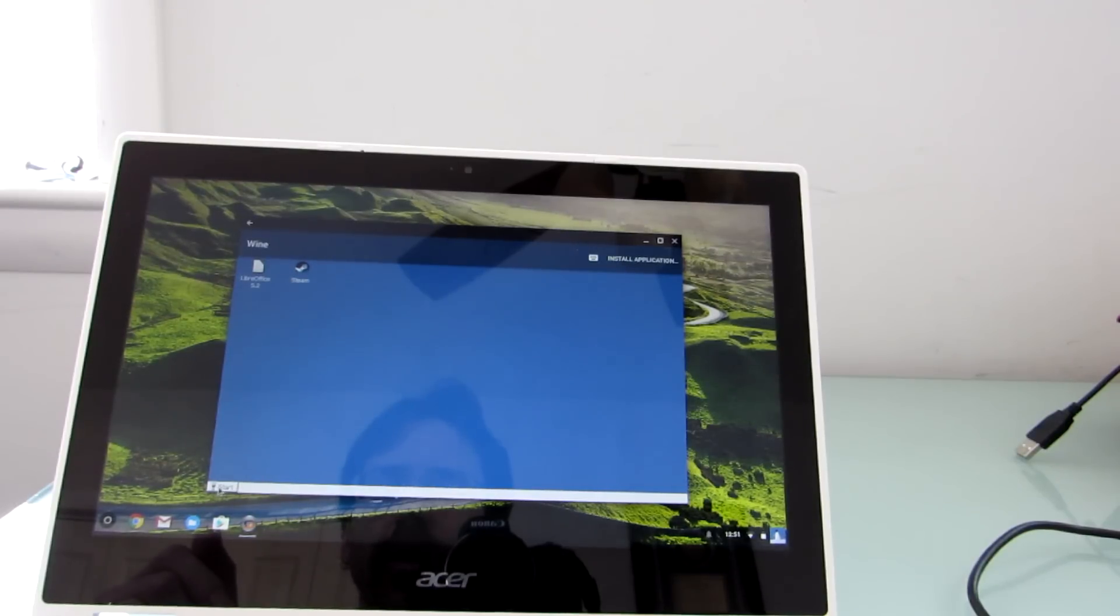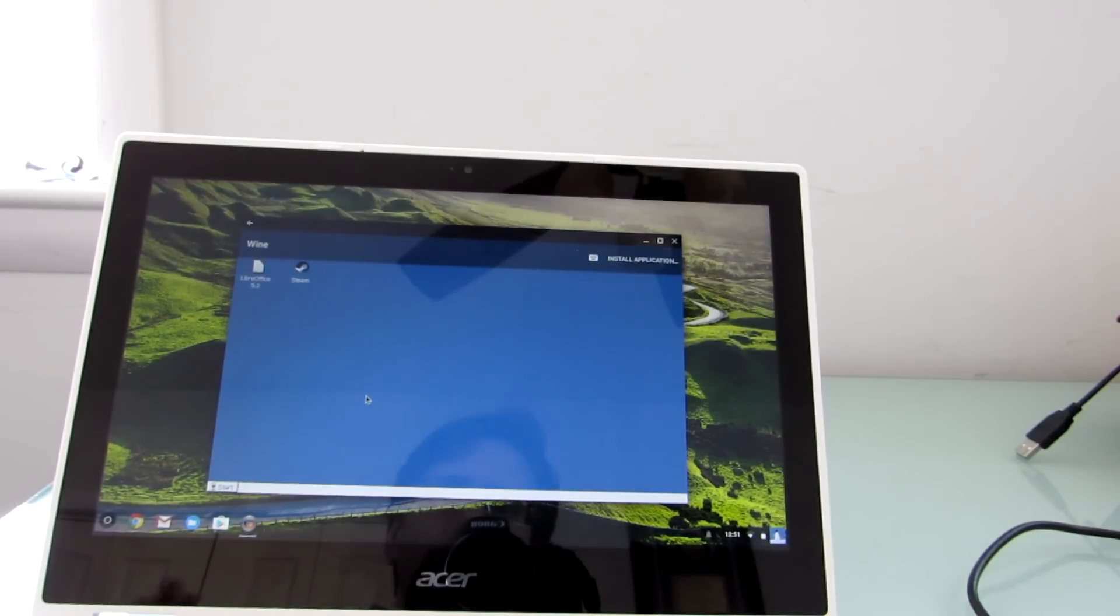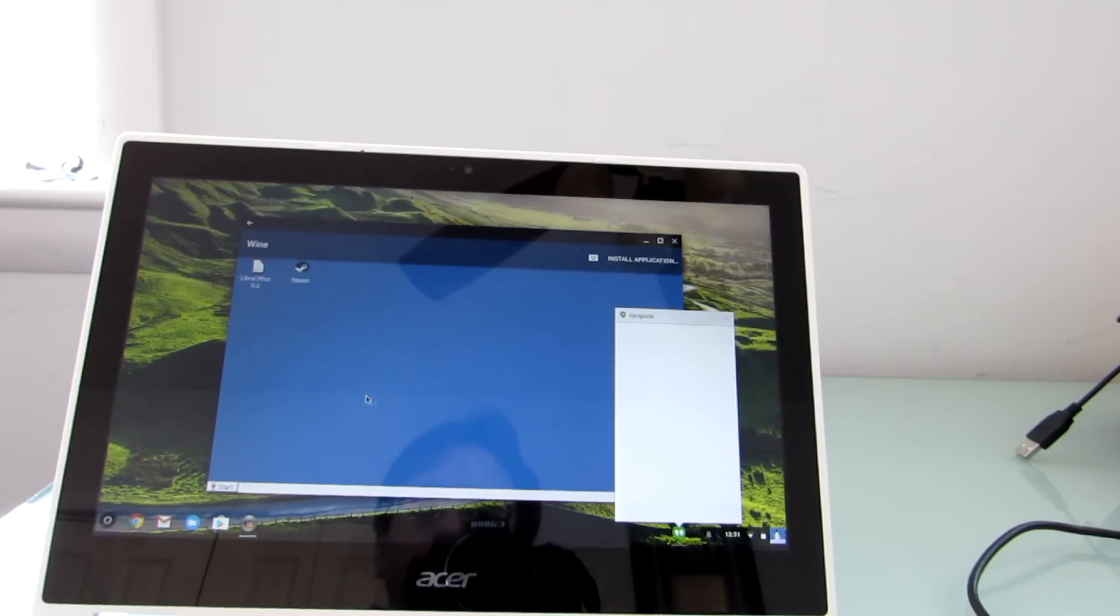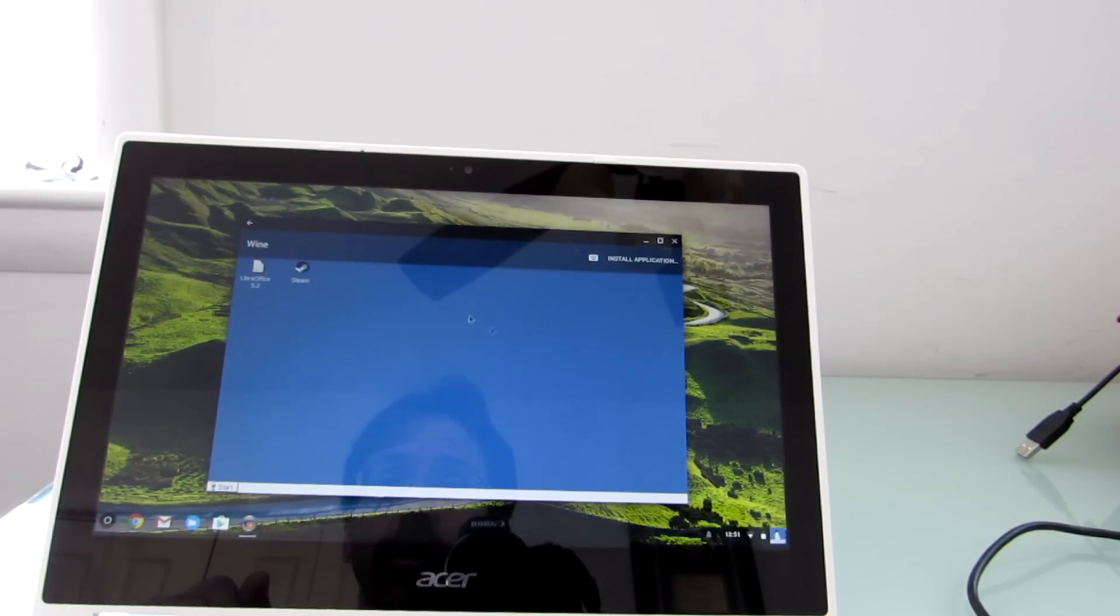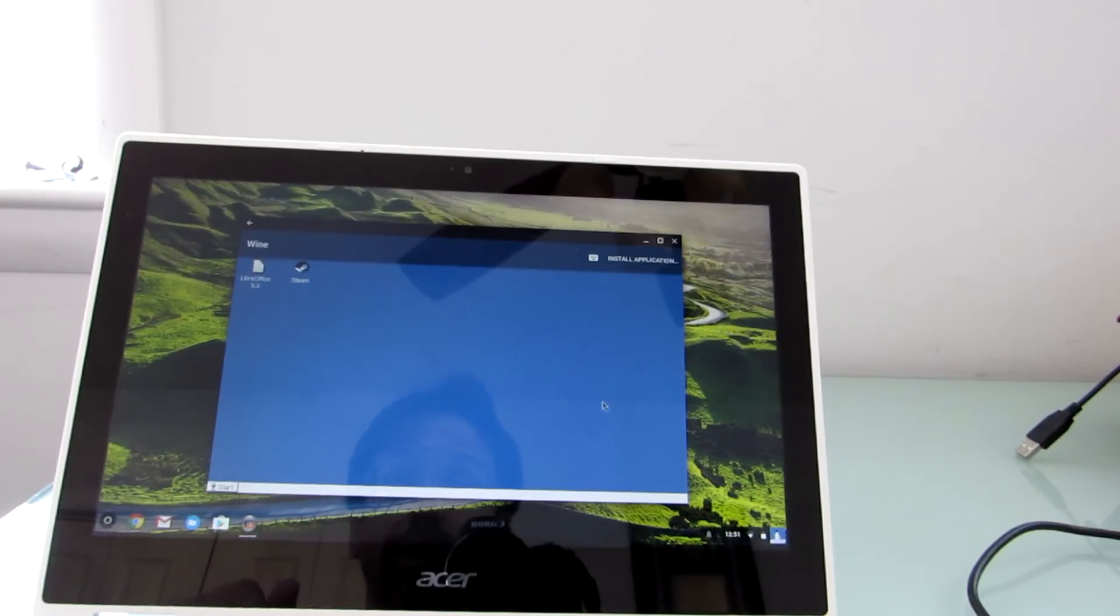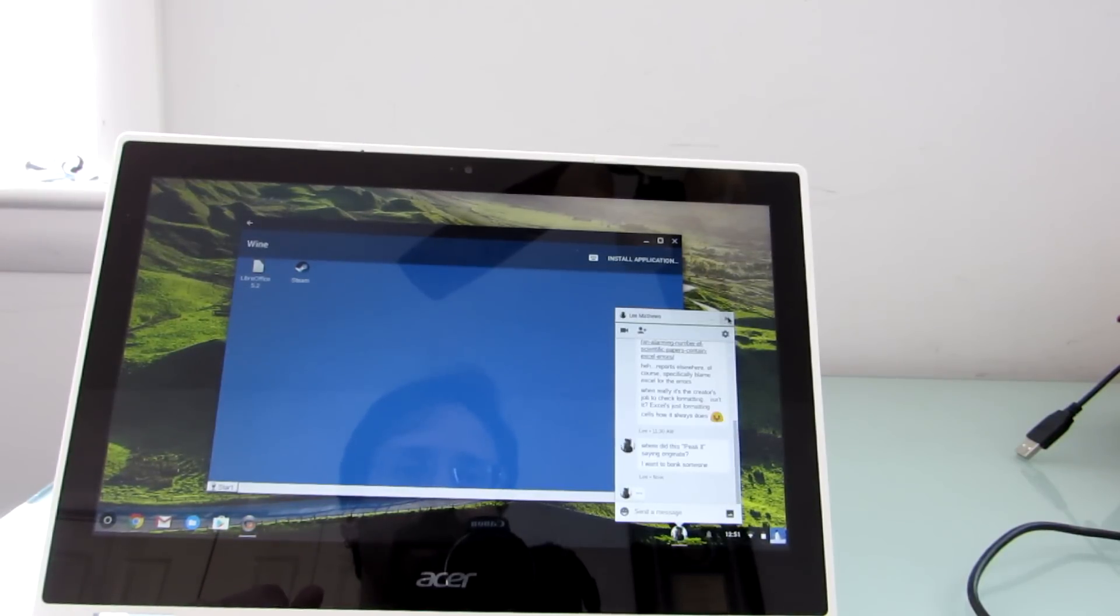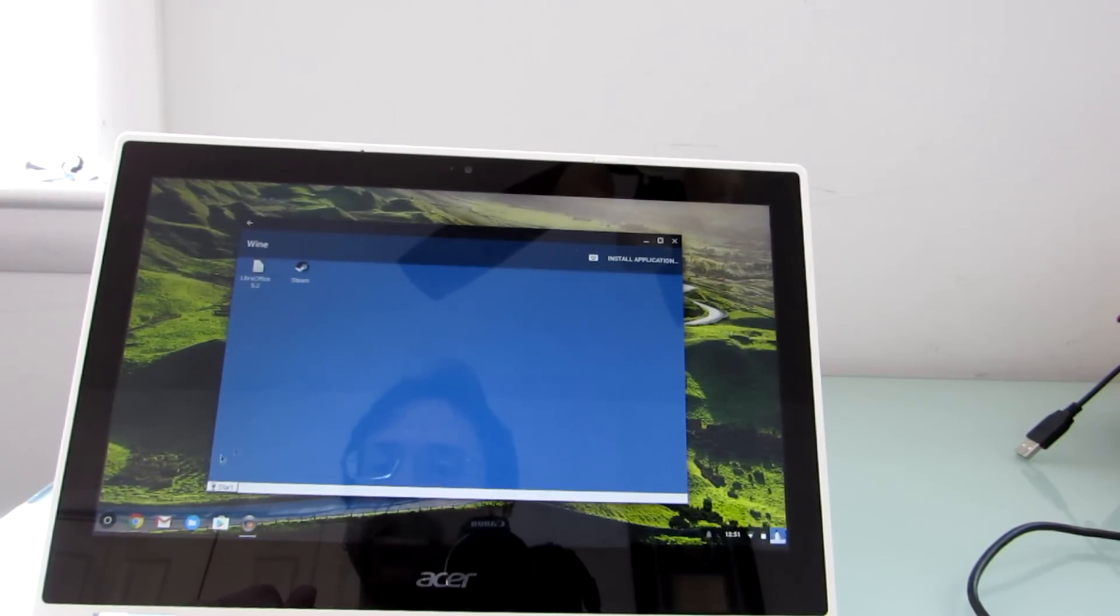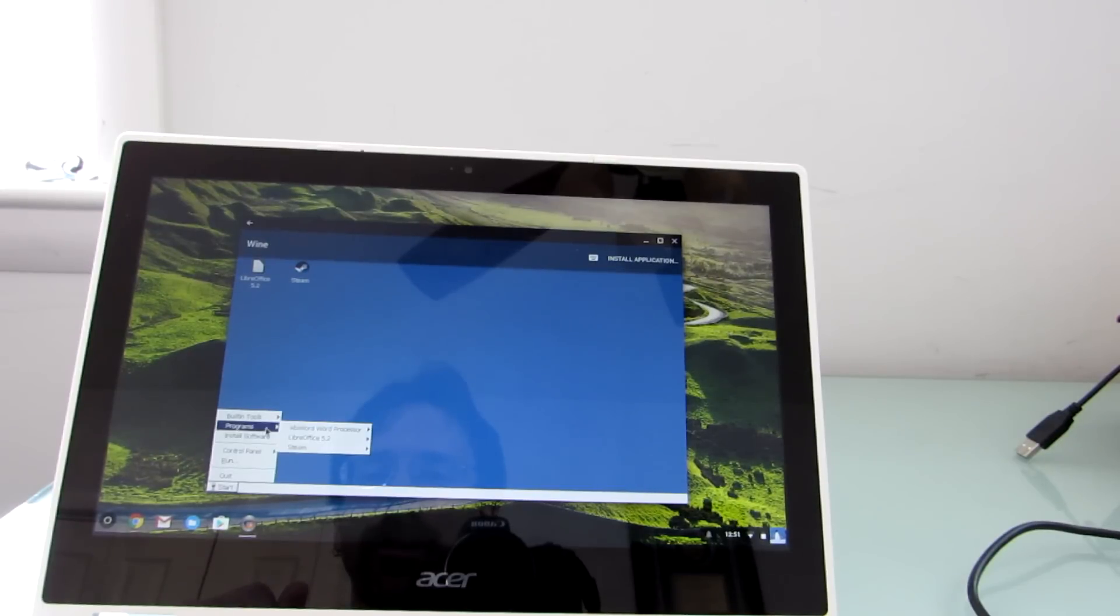So it opens what looks sort of like a Windows environment here. There are versions of Crossover for other platforms that don't necessarily require you to get stuck with this, you know, let apps run in their sort of own Windows. And so I'll show you how a couple of things happen here.